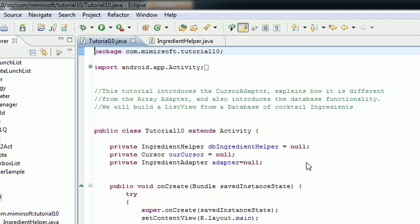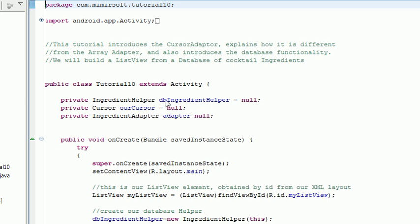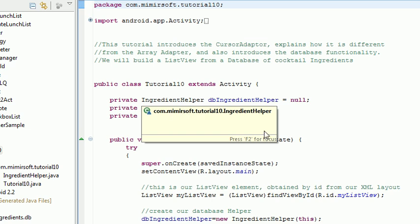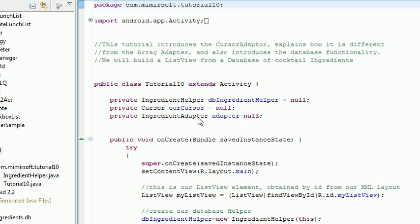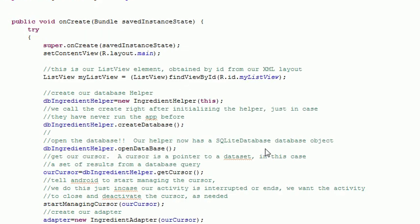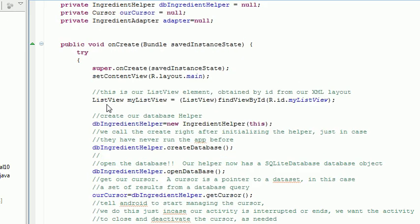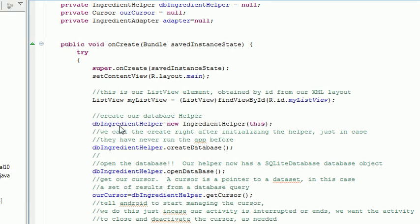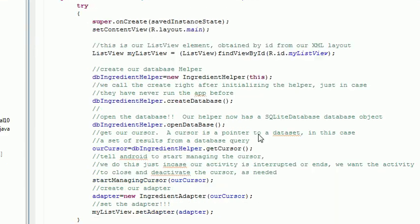So let's go through the body of this thing. We've got three variables: we've got our helper, our cursor, and our adapter. We start up our view. We start our database helper. We initialize it. We create the database. We open the database.